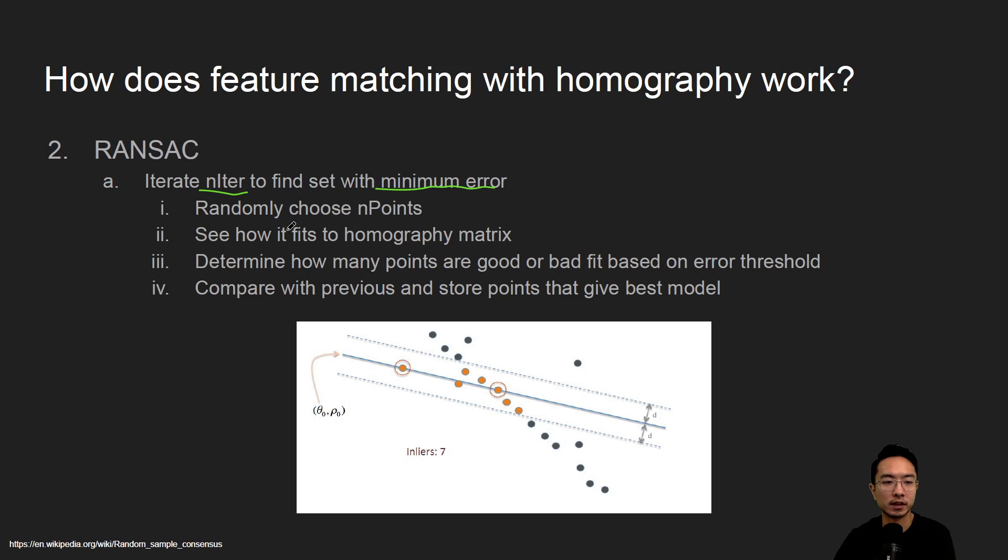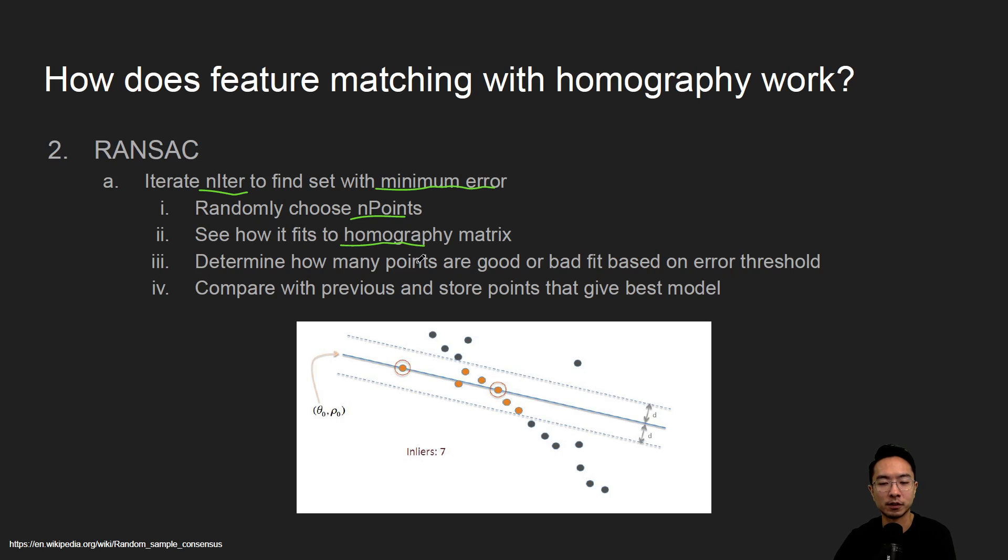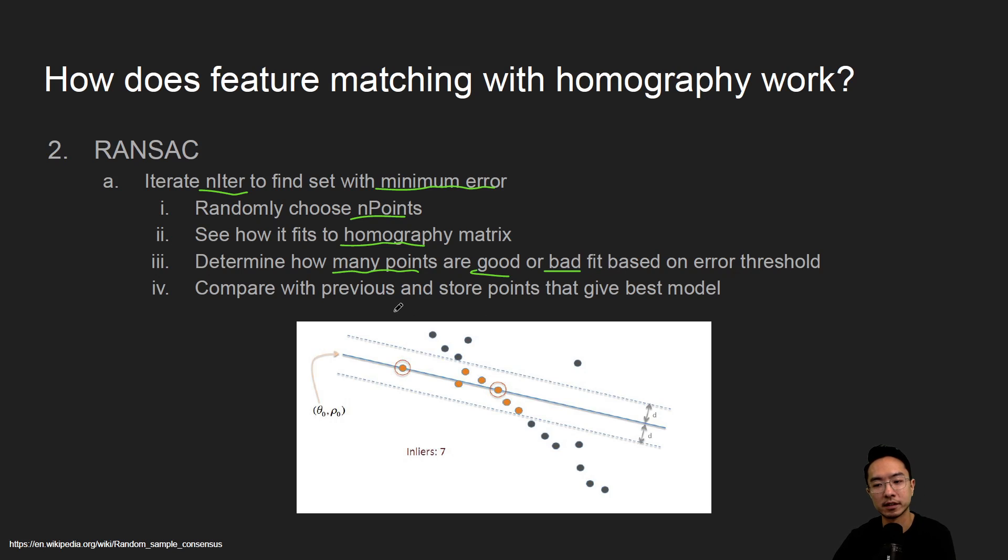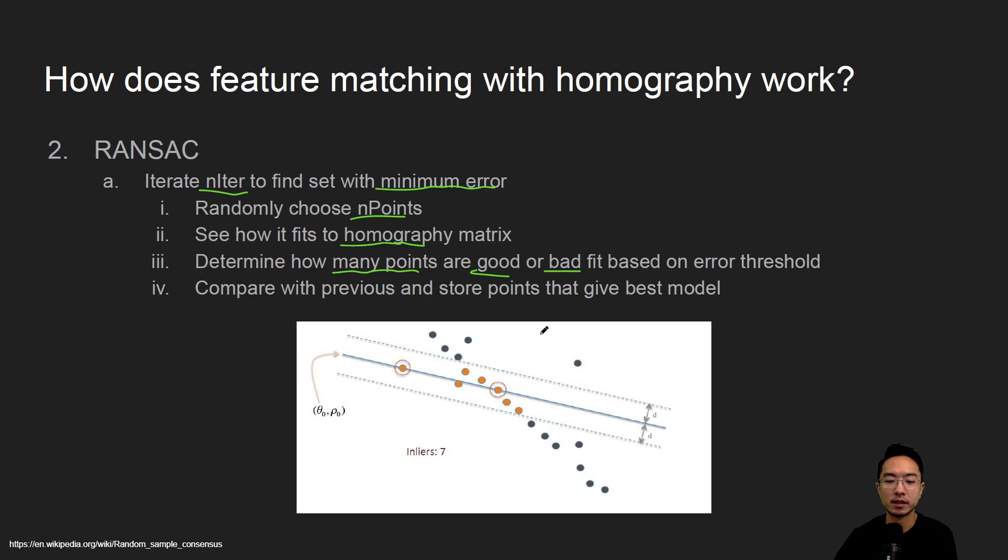So the random part of this is you'll choose random points and then we'll see how it fits into the homography matrix and see what the reprojection error is, and then determine how many points are good and how many points are bad based off of our error threshold and then compare with the previous. Then if we find out the current one is better we will store that as the current best model.